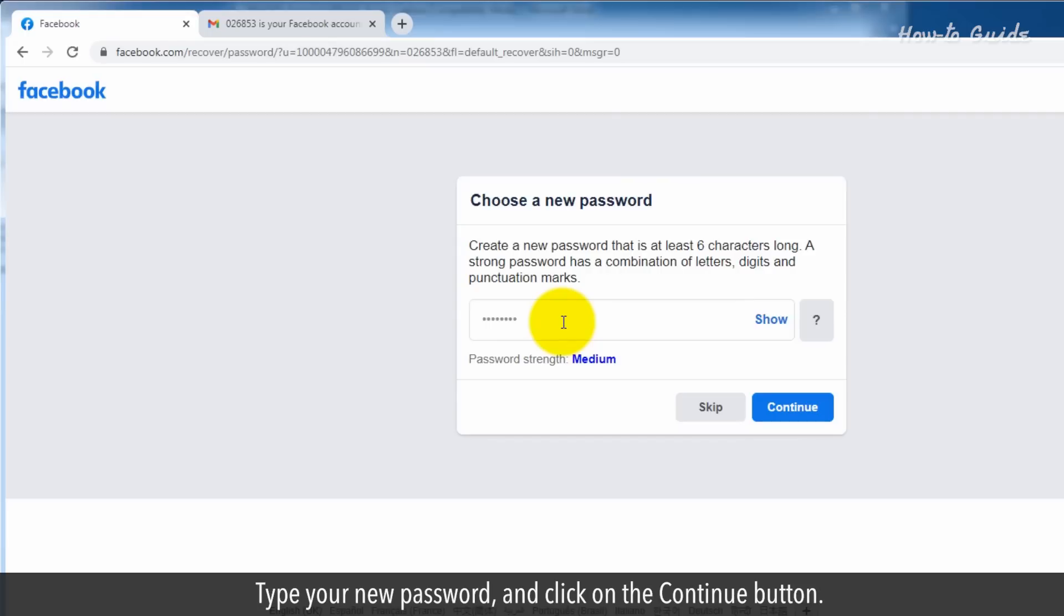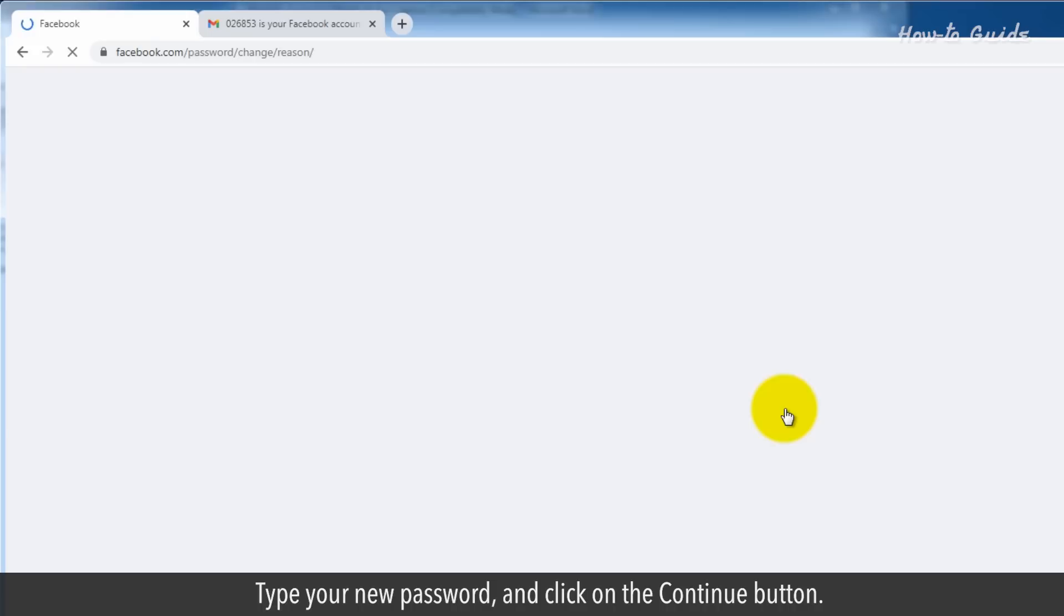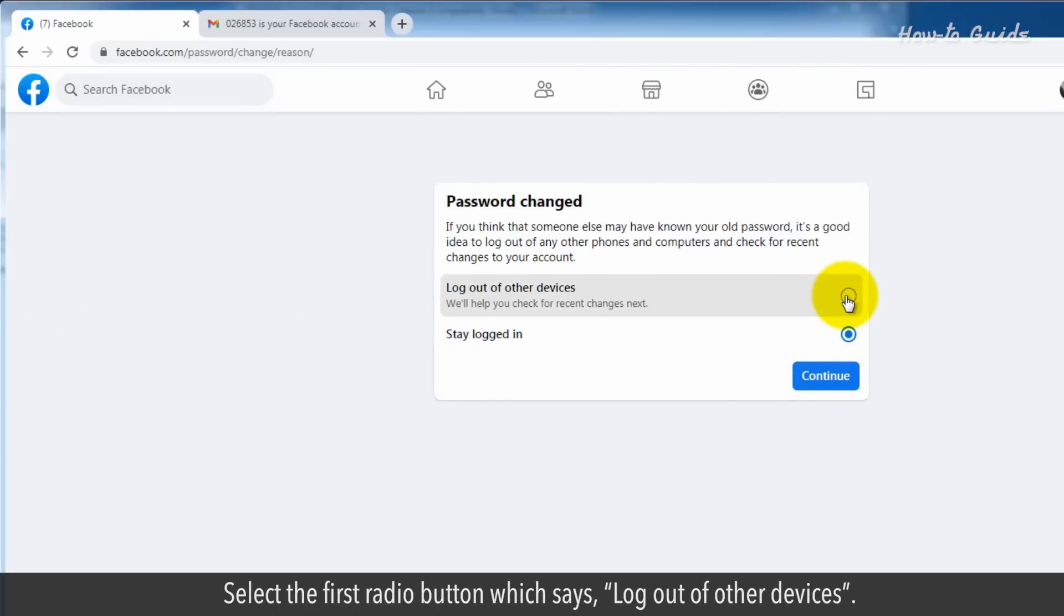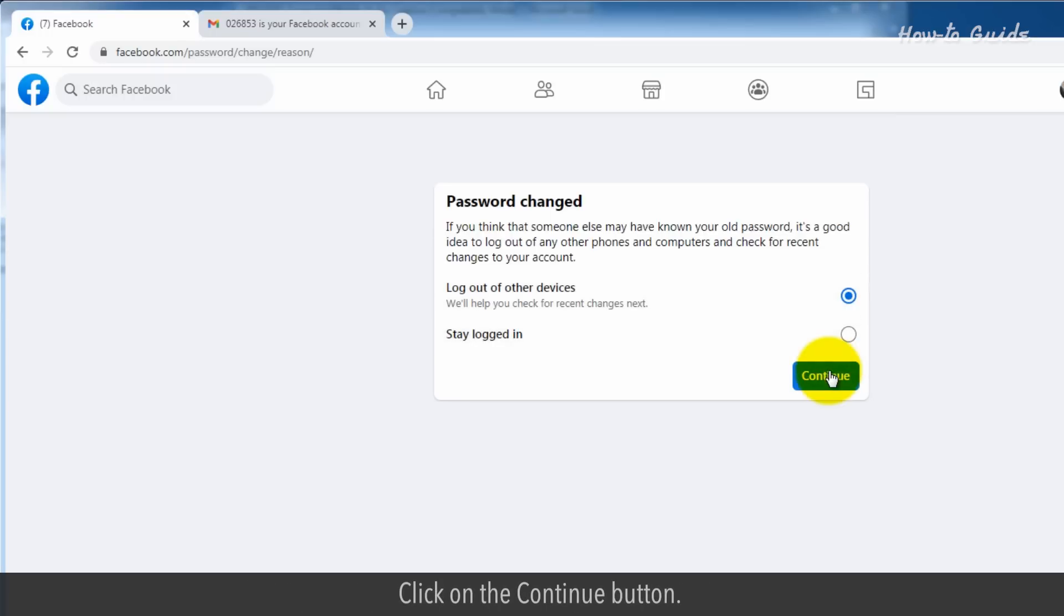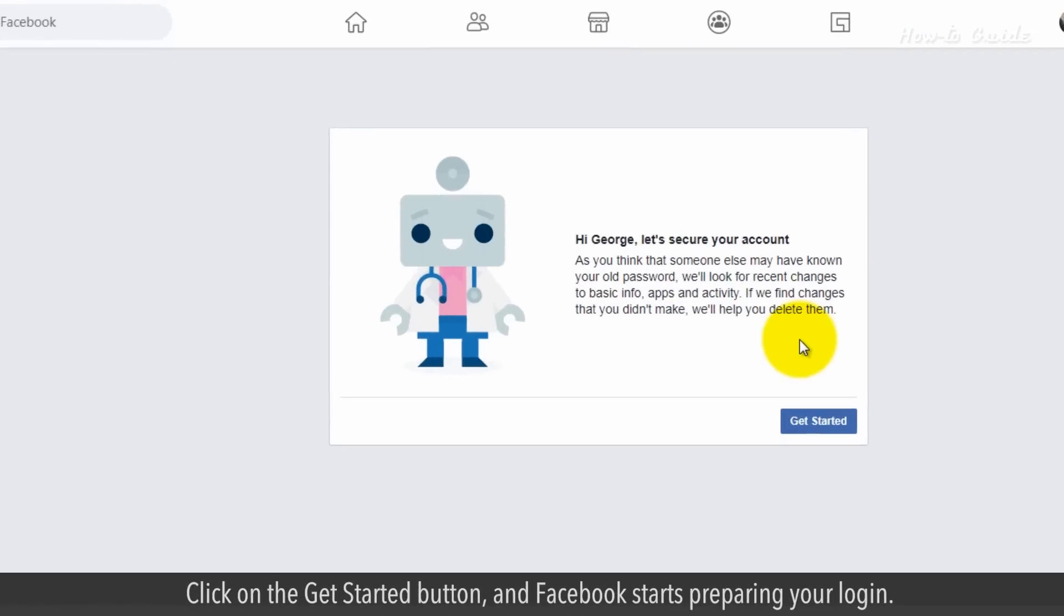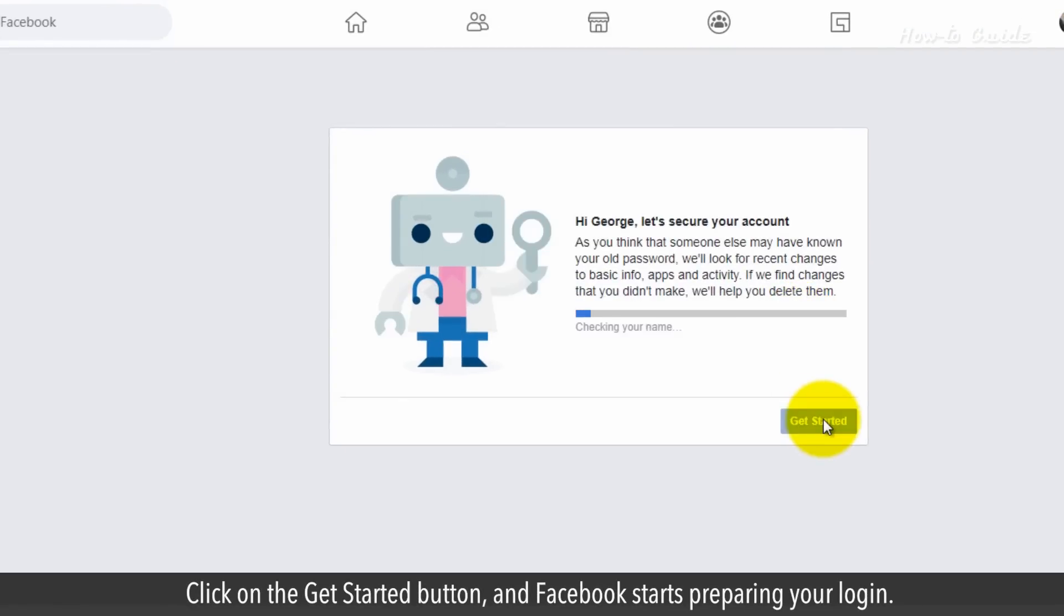Type your new password and click on the continue button. Select the first radio button which says log out of other devices. Click on the continue button. Click on the get started button and Facebook starts preparing your login.